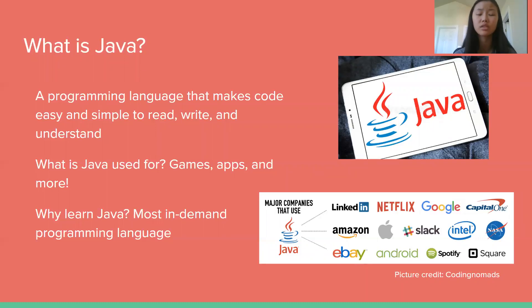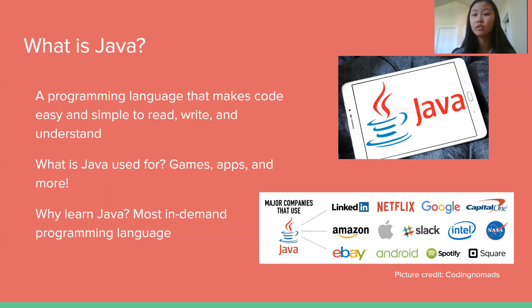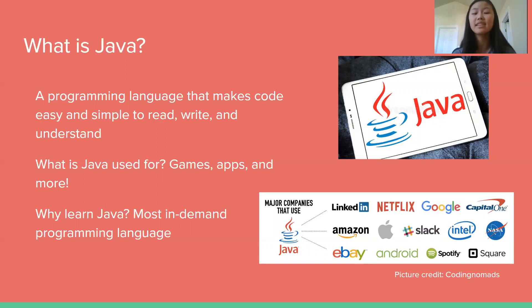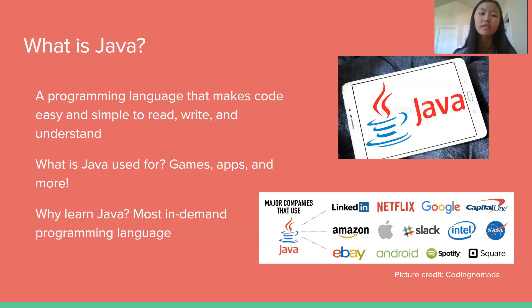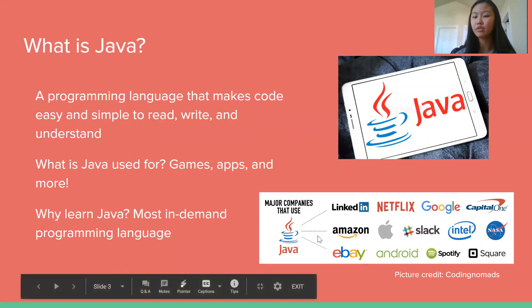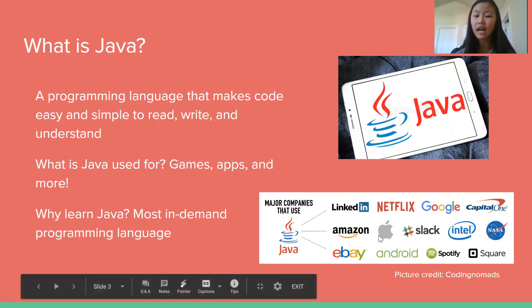It's used to do all sorts of things like build games like Minecraft, apps, a lot of the apps on your phone, your tablets, other devices are all coded from Java. So besides being able to make so many cool things like games and apps, why should you learn Java? Well it's the most in-demand programming language which means there are more employers who want you to know Java in order to get hired for a job. And these are just a few examples of some big-name companies that use Java like Google, Netflix, Apple, and so many more.